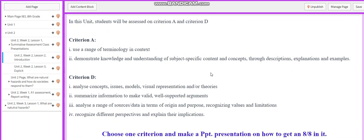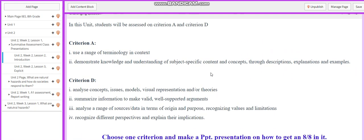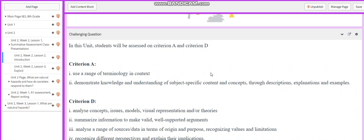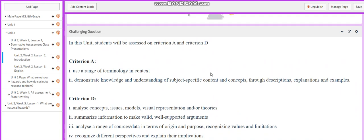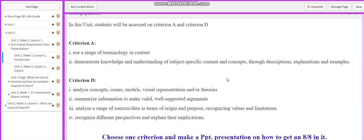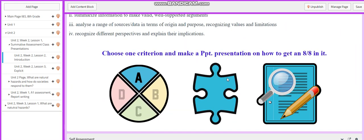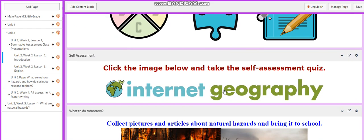And for the challenging question, you are going to be assessed on criterion A and criterion D. I would like you to choose one criterion and make a PowerPoint presentation on how to get an eight out of eight in it.